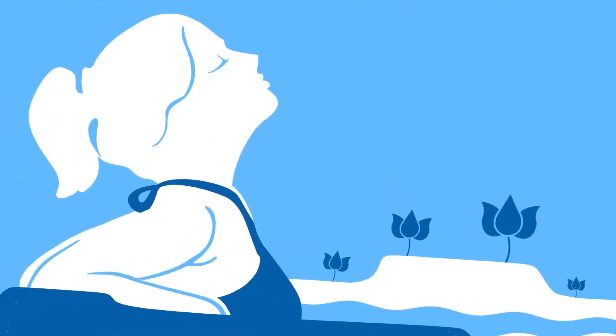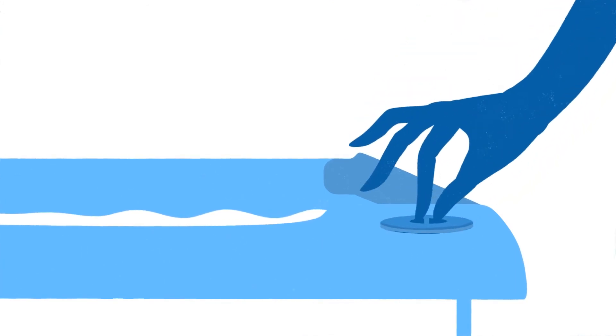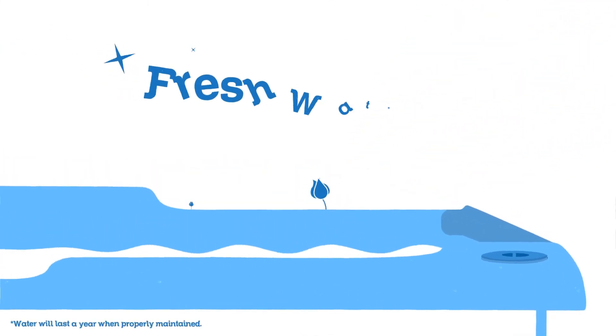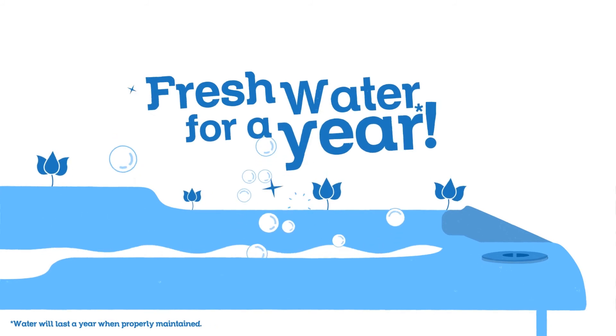Set aside your worries about wasted water, frequent drains, and refills. Just change the disposable cartridge every four months. With only three cartridge changes, the water stays fresh for a full year.